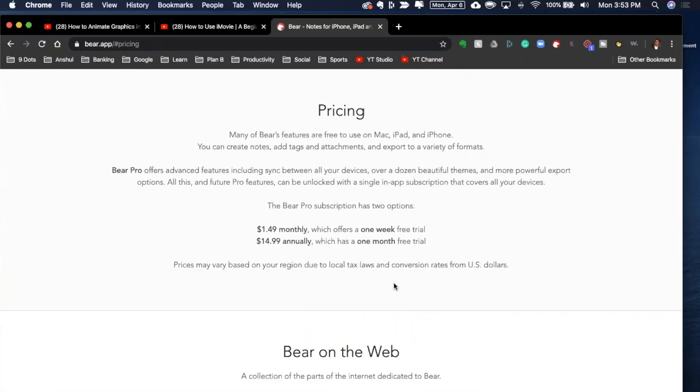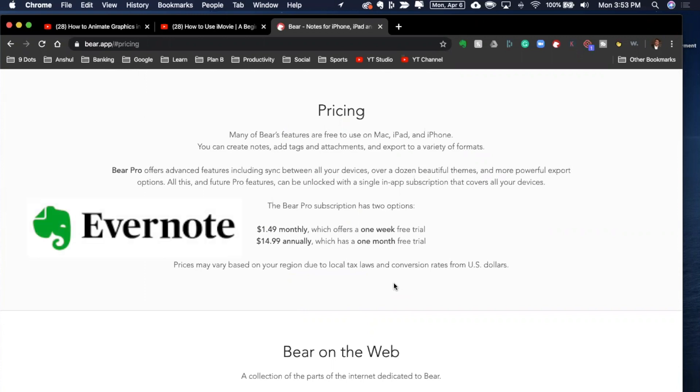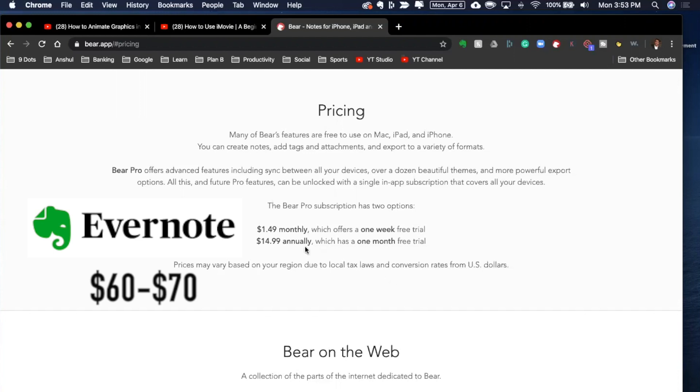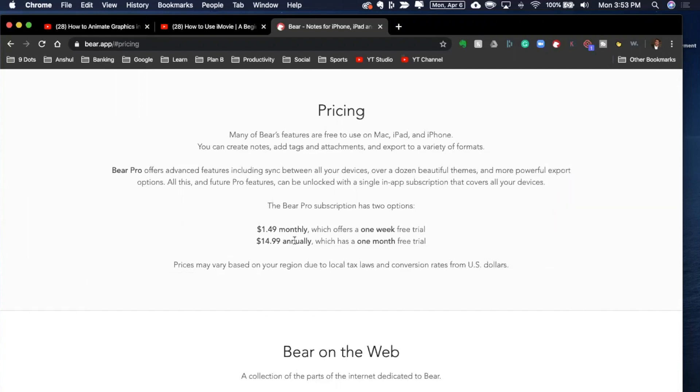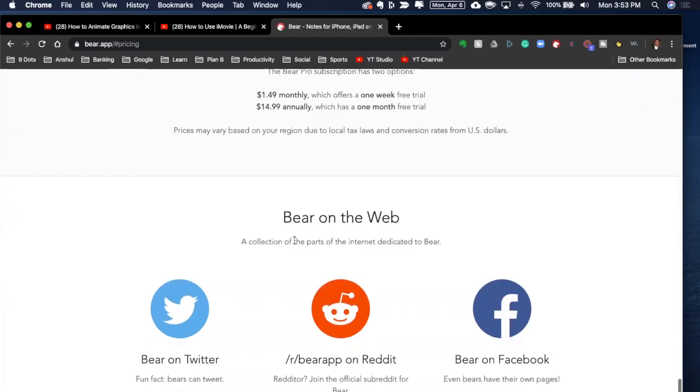Before I start talking about the pro version, I have to mention this that the pricing for Bear App is extremely economical as compared to other apps available including Evernote. Evernote premium version if I'm not wrong costs like about $60 to $70 I think annually. This costs $14.99 annually and they are offering one month free trial. You can always try and do a pro version here in Bear App by paying them $1.50 and you can just do a trial on that and get a feel of it and once you start loving it you can always move it to the annual version.